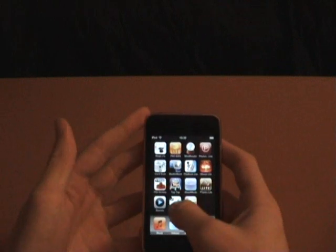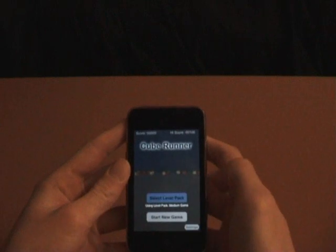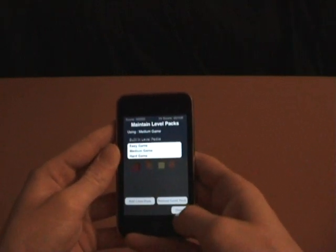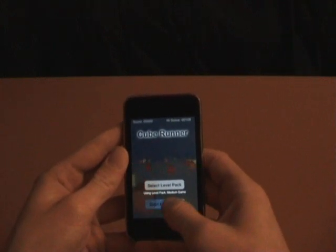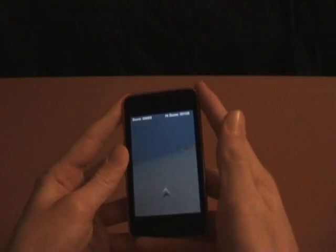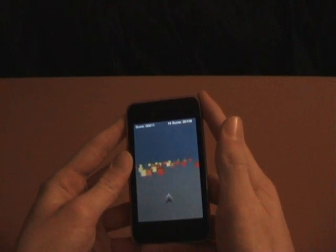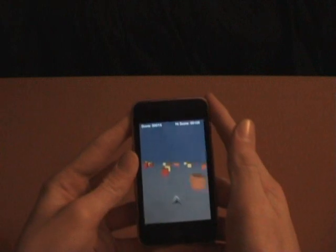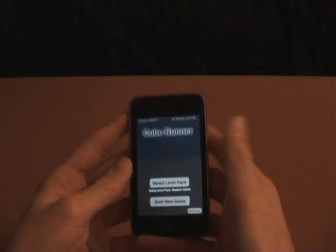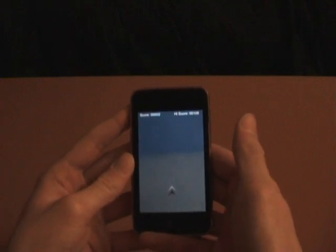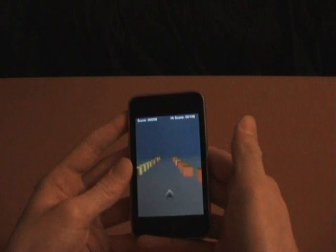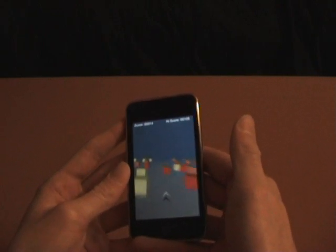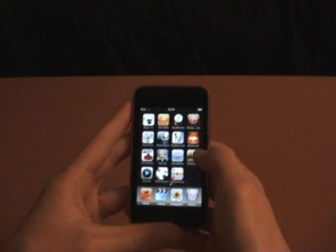Number 4 is Cube Runner, it's really fun. There are level packs with easy, medium, and hard. I'll take medium, I'm not so great at it. I'm going to start a new game. You control the direction with your iPod and just avoid the boxes. It's pretty hard, but it has high scores and you can play this for a long time because it's really fun. I'm very bad at it. That was number 4.